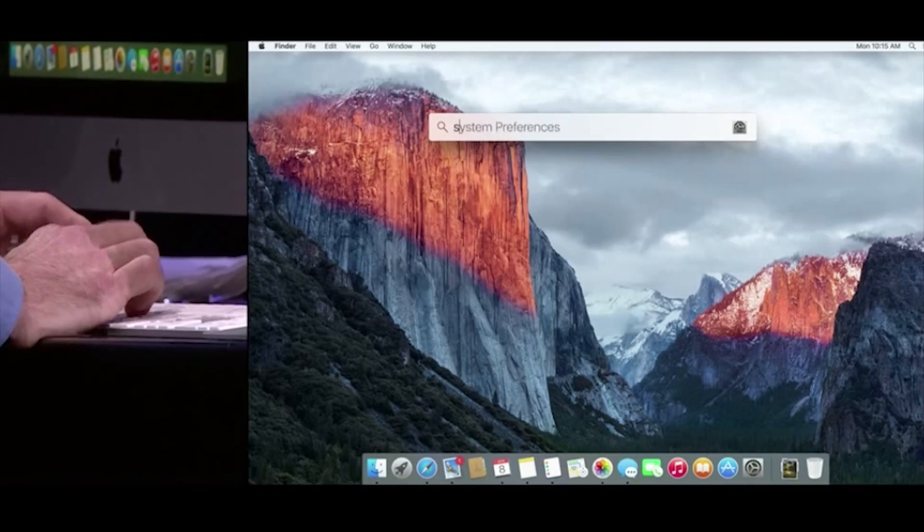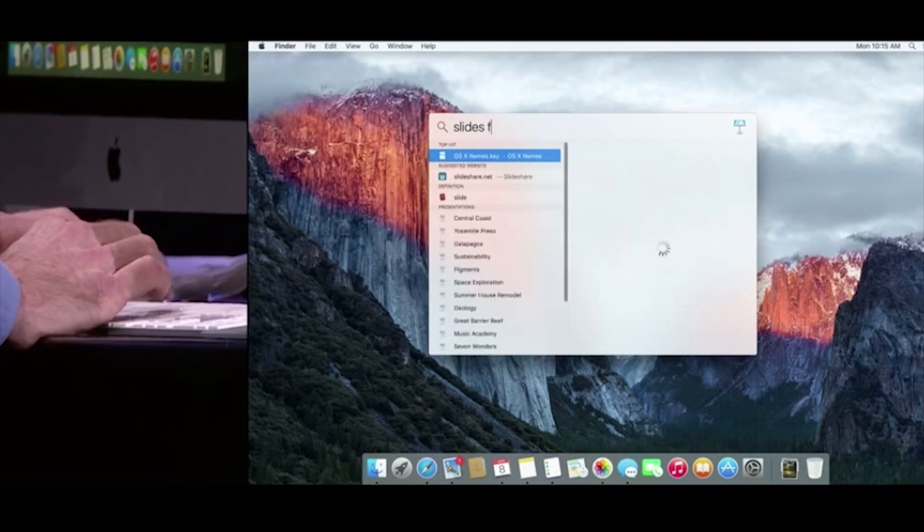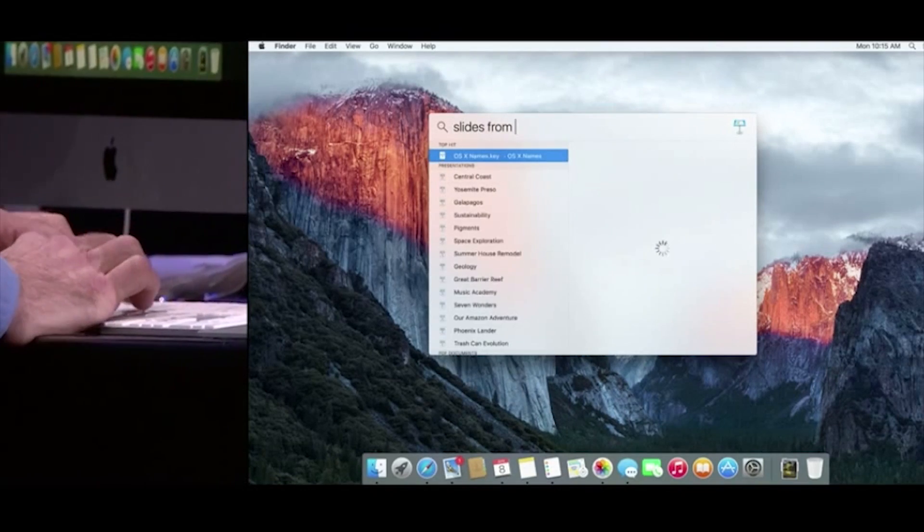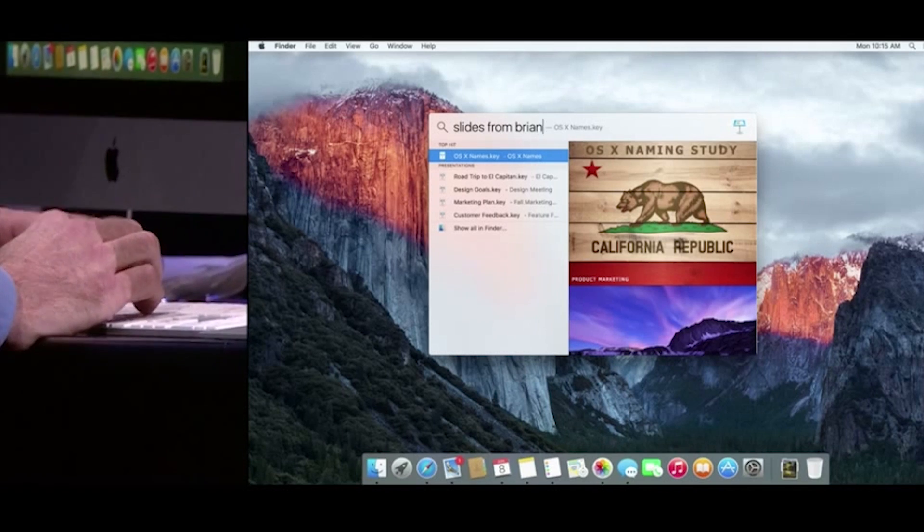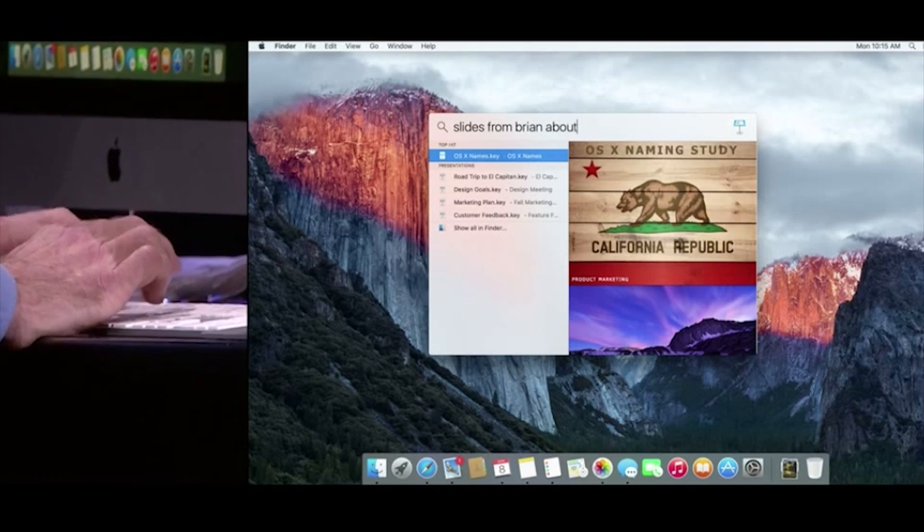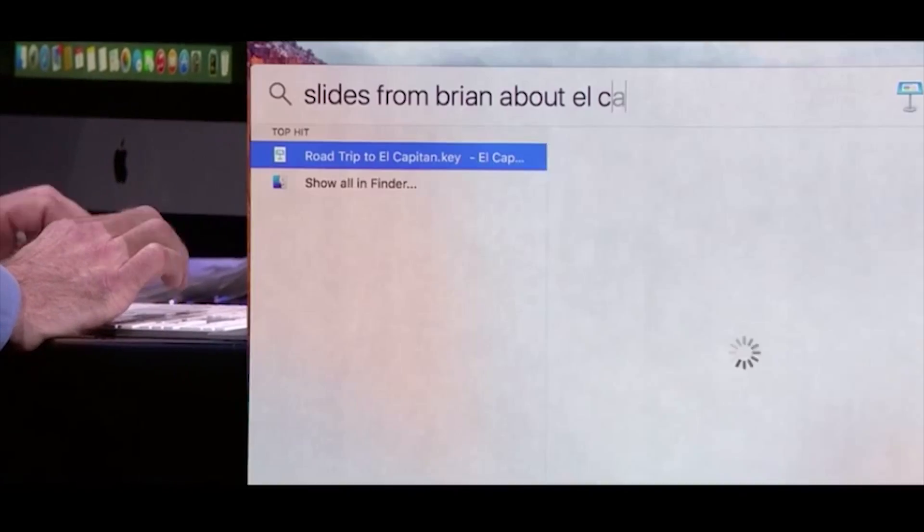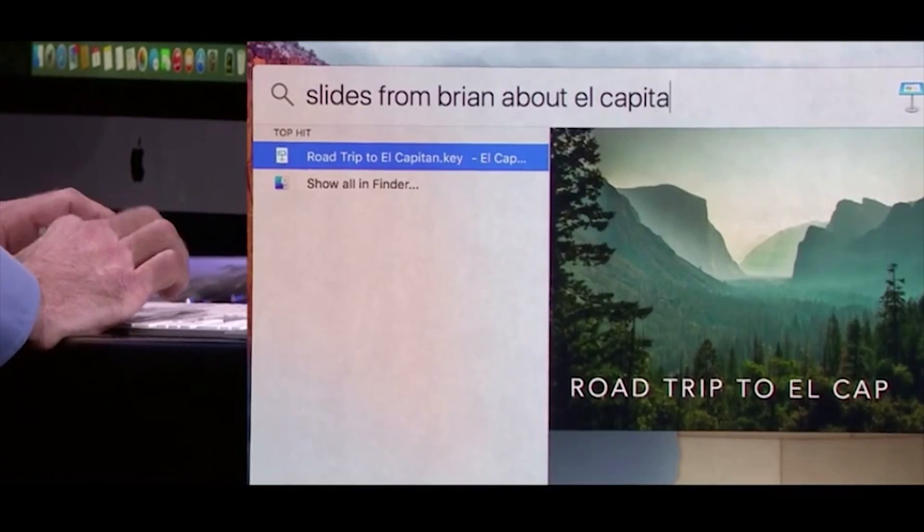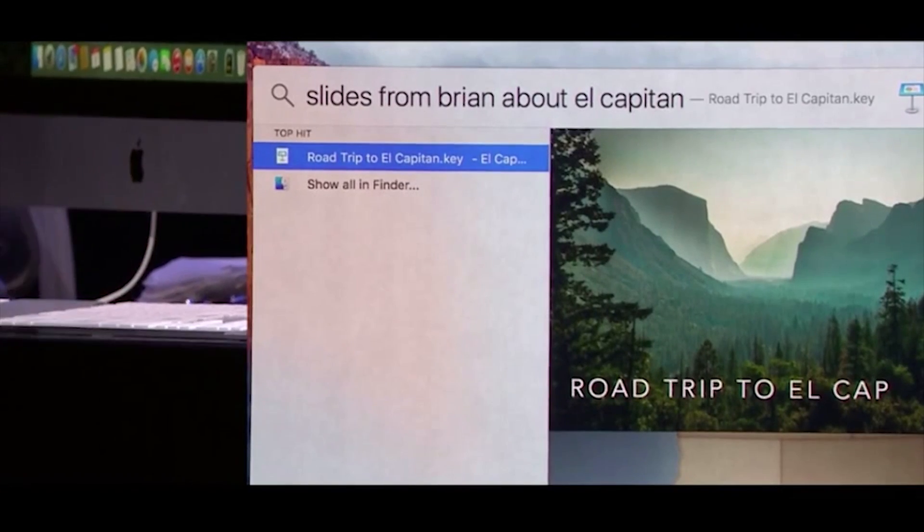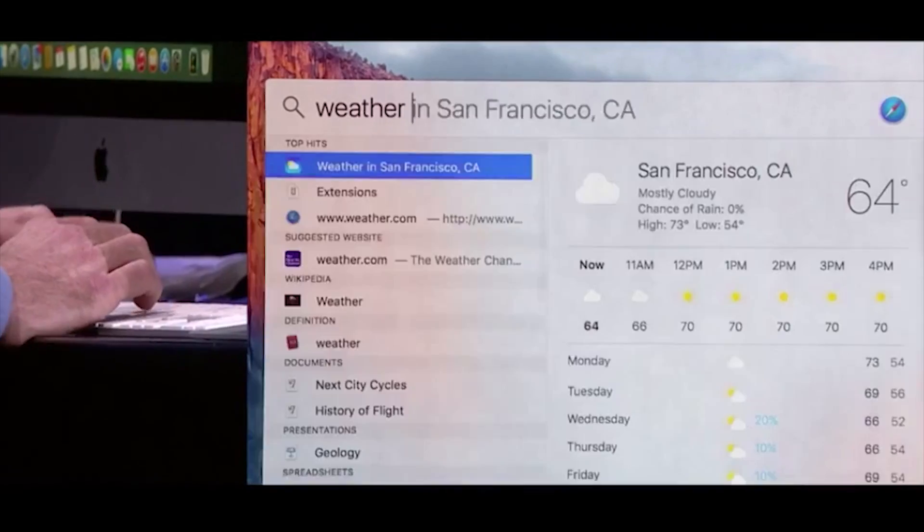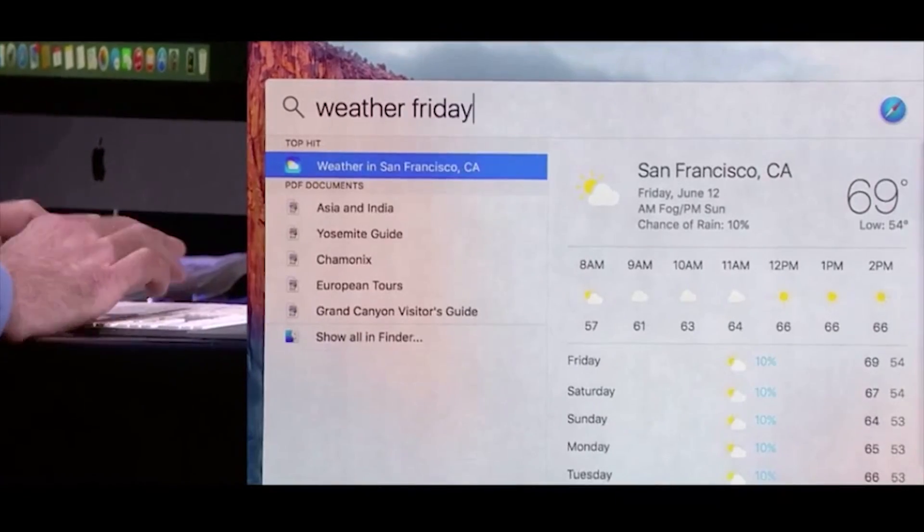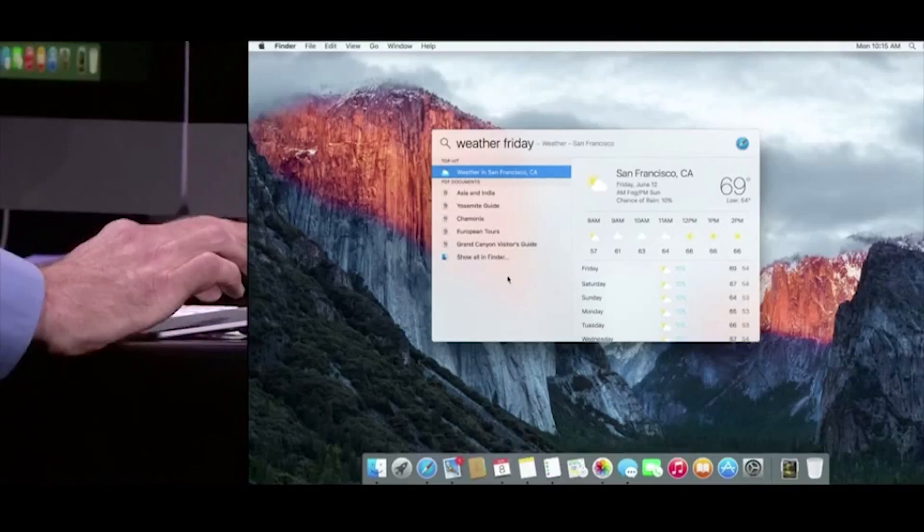Now Spotlight Search has also been updated to work with more organic language, such as searching for documents about a certain keyword, or unread emails from a specific person. Spotlight will also be able to provide weather information as well, which is actually a first for Apple's operating system.